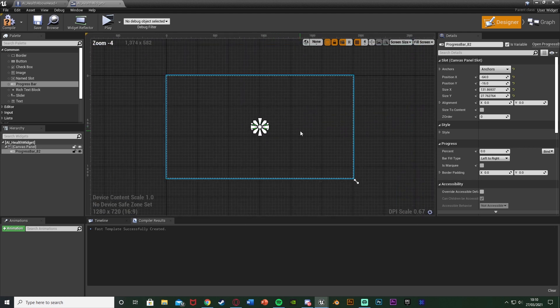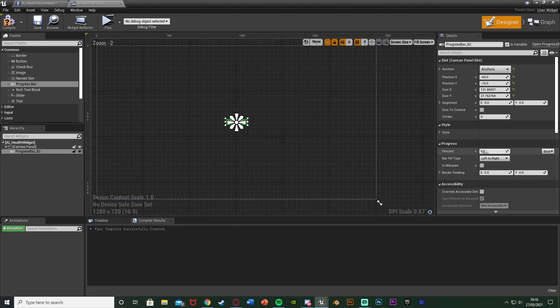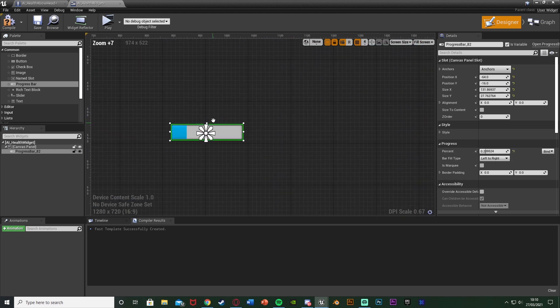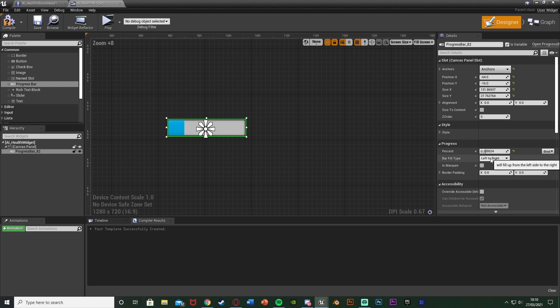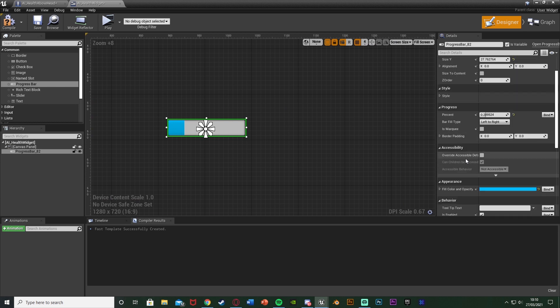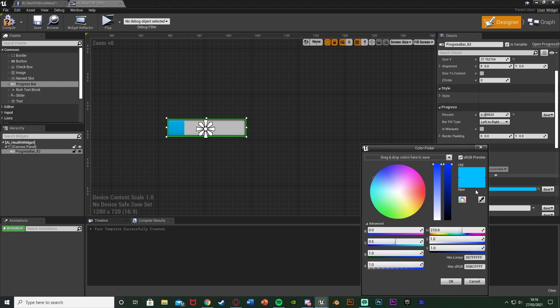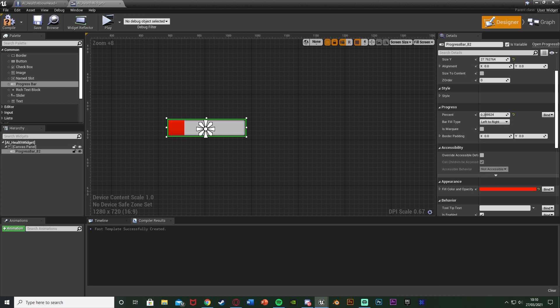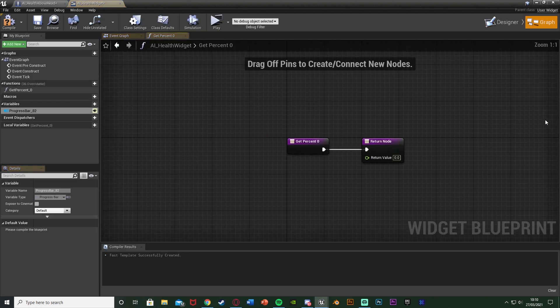So now we have a progress bar like that, you can change the color if you want, increase the percent just to make sure it's working so I'm going to have it as left to right and I'm going to make it red so it's a health bar. So that looks good. With it still selected you see we have Progress and Percent, we're going to hit the bind next to Percent and create binding.